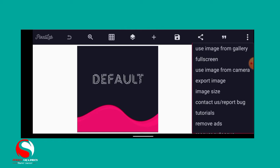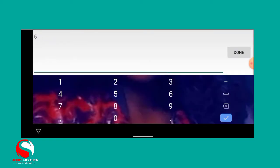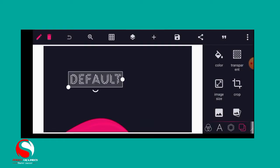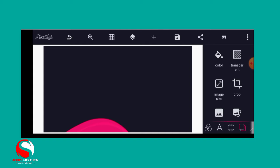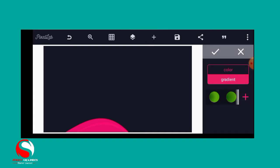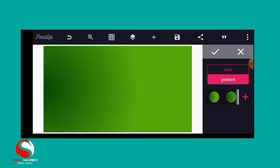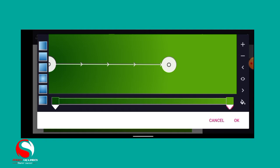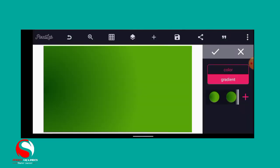First of all, we need to determine the image size. The width is 1500 and the height is 3000 — that is the image size we are going to use. Next, we determine the background. Just go to your color, we are going to make use of a gradient. Go to your gradient, click on the green. I'll show you how I achieve this background: just click on the plus sign, place your ruler on the left side and make it a little bit dark on the right side.